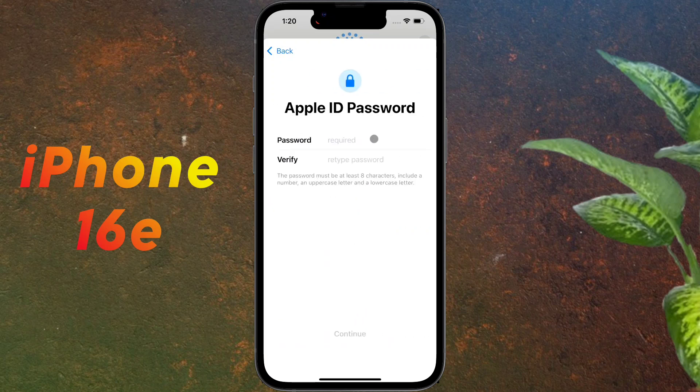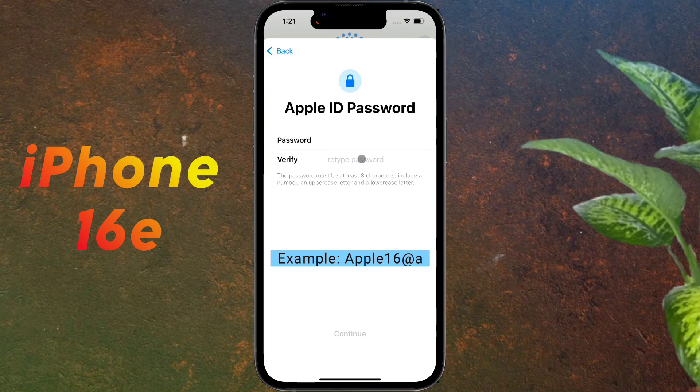Then you have to set a special password of 8 characters. I have given an example of a password here. After entering the password, click on Continue.